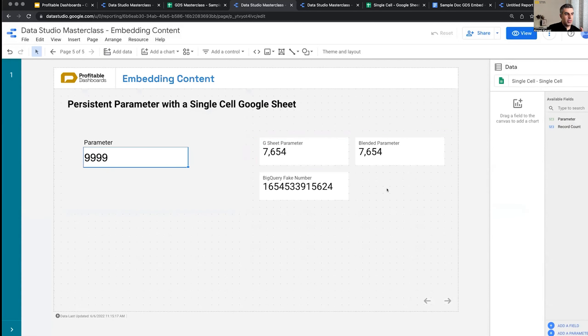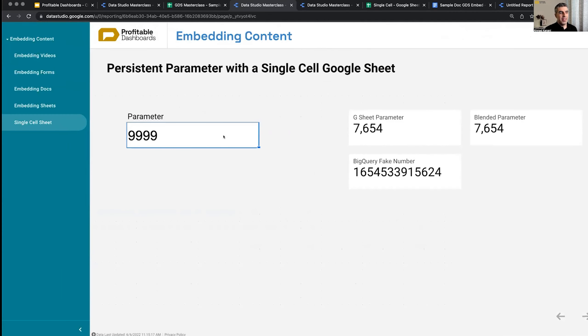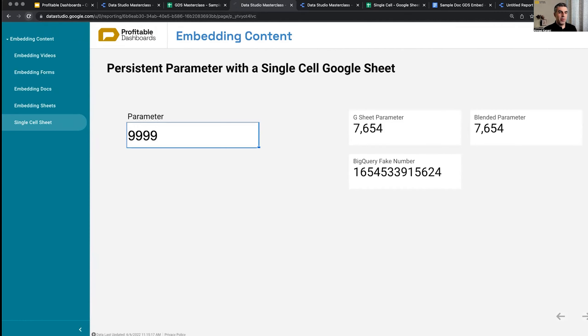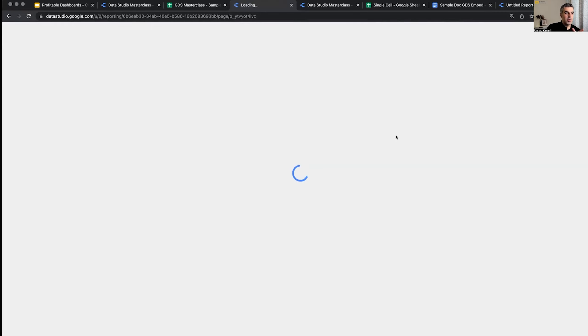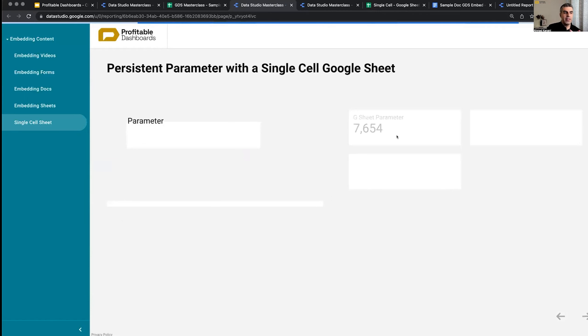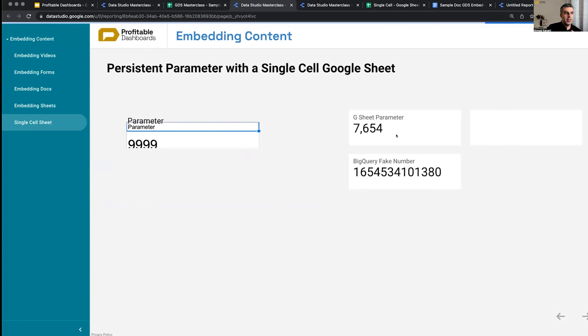Now, what is the problem here? They will not refresh me. It doesn't update. I put it here. It updated the Google Sheet. But even if I refresh this report, it doesn't update my scorecard connected to Google Sheet.